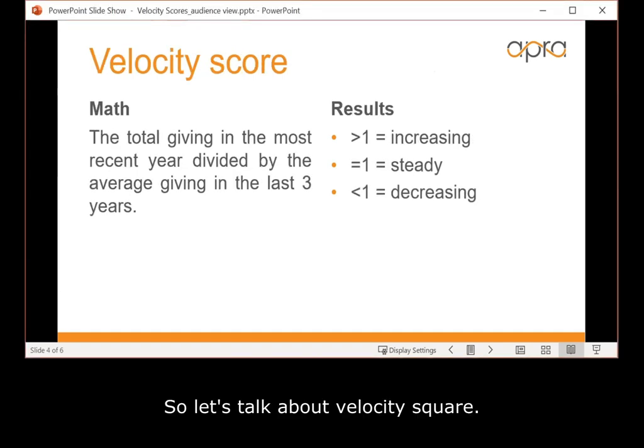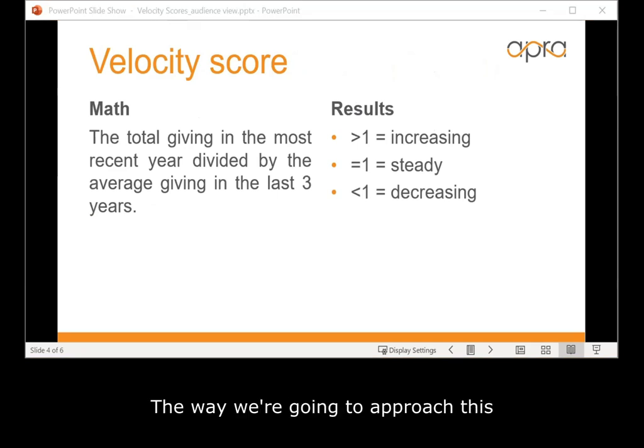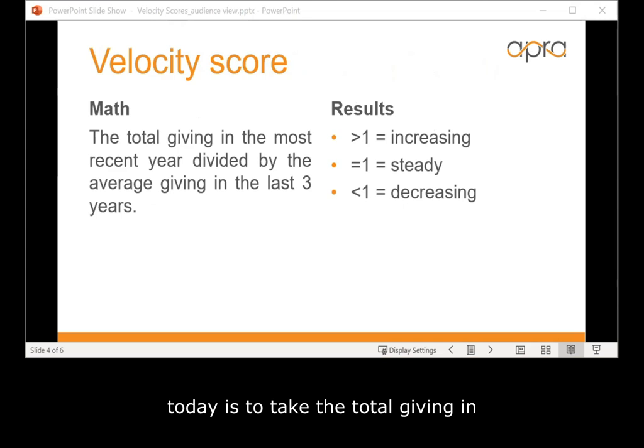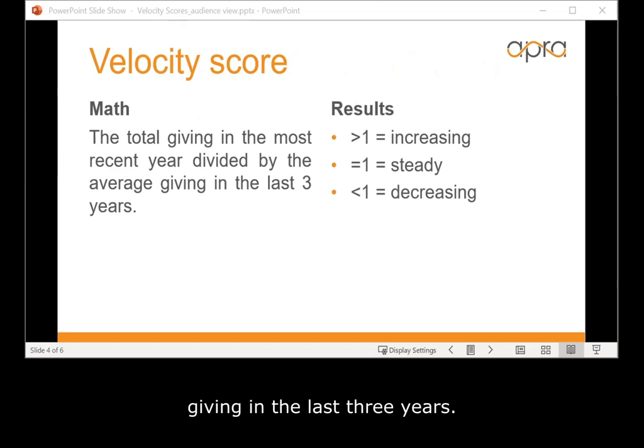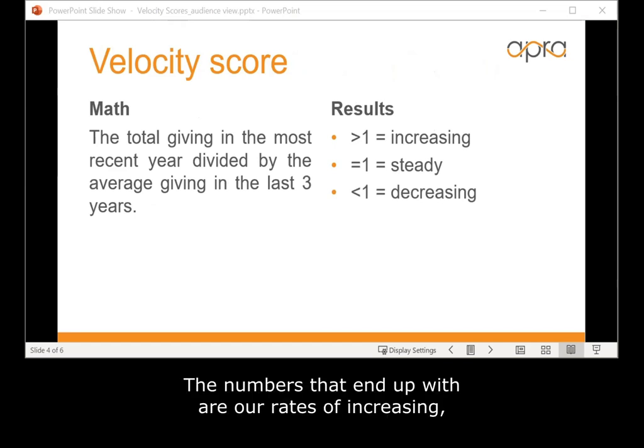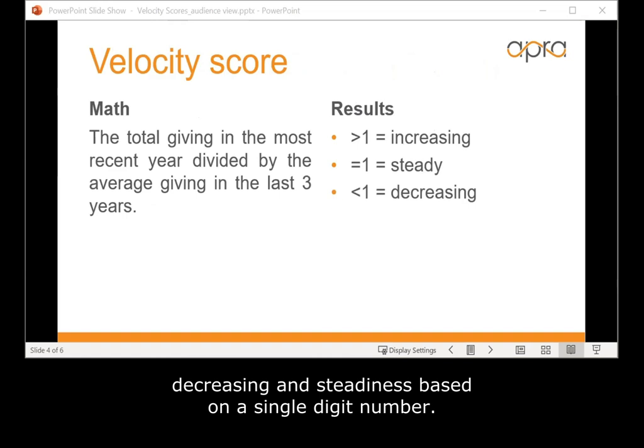Let's talk about the velocity score. The way we're going to approach this today is to take the total giving in the most recent year divided by the average giving in the last three years. The numbers that end up with are rates of increasing, decreasing, and steadiness based on a single digit number.